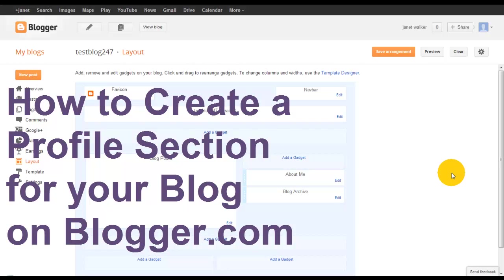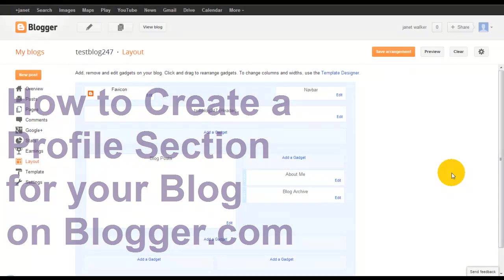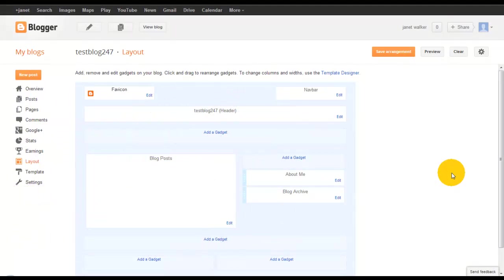Hi, this is Janet Walker from Bessie KeeperSimple.com. In this video I'm going to show you how to create a simple profile section which will allow viewers to come and read what you're blogging about and also be able to connect with you and to find your products that you sell.